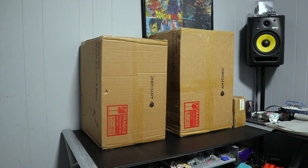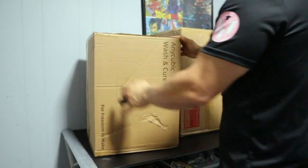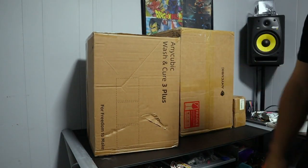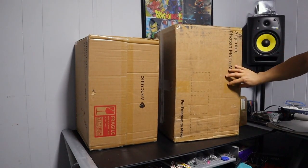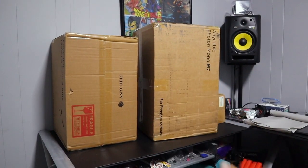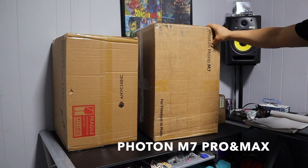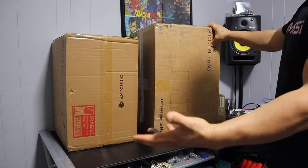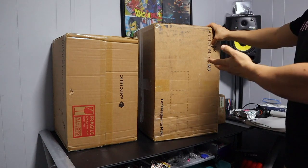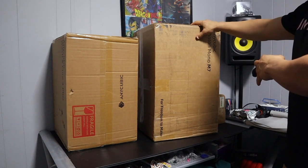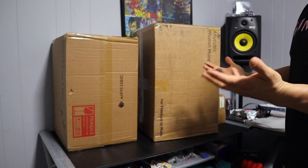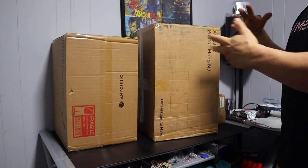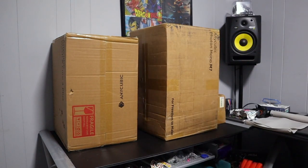So right here, this is the Any Cubic Wash and Cure 3 Plus. This right here is the Any Cubic Photon Mono 7. I could have paid a little bit of extra money and got the Mono M7, I think it's the Plus. The only remaining difference between the two is that one comes with a heated bed and a couple other features. But I figured this one was on sale for $299 and that other one was like $550 or something like that, so I figured there wasn't much of a difference between the two besides those small features. Let's get this stuff set up.